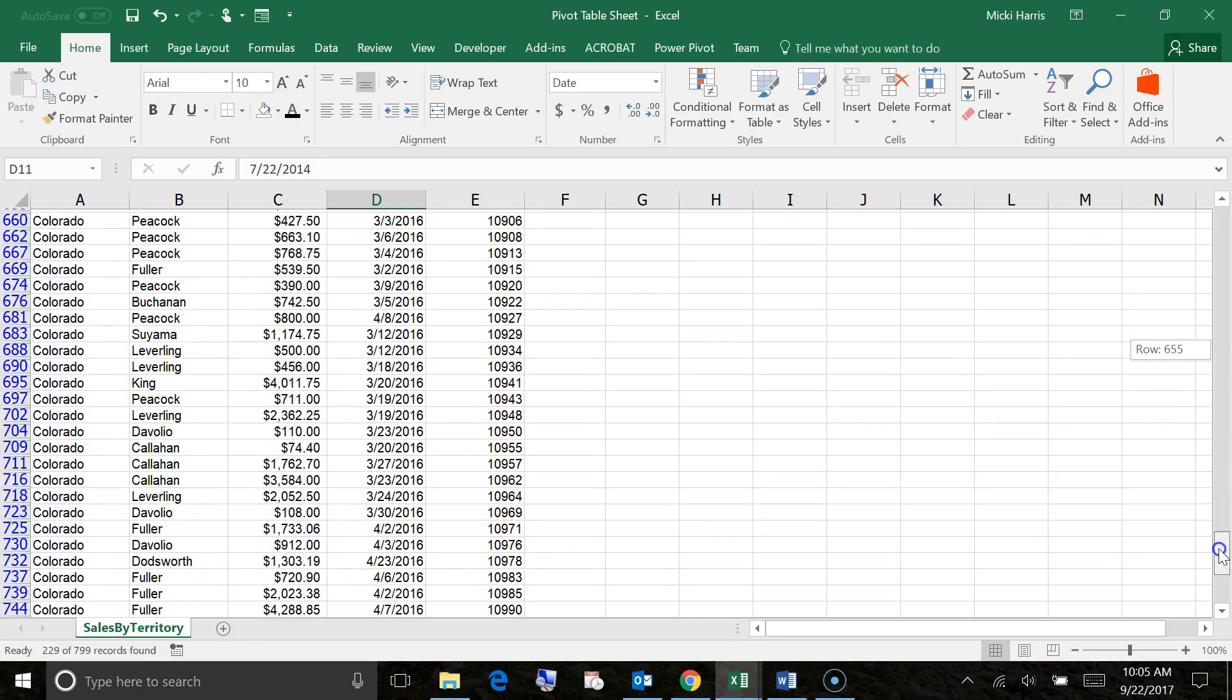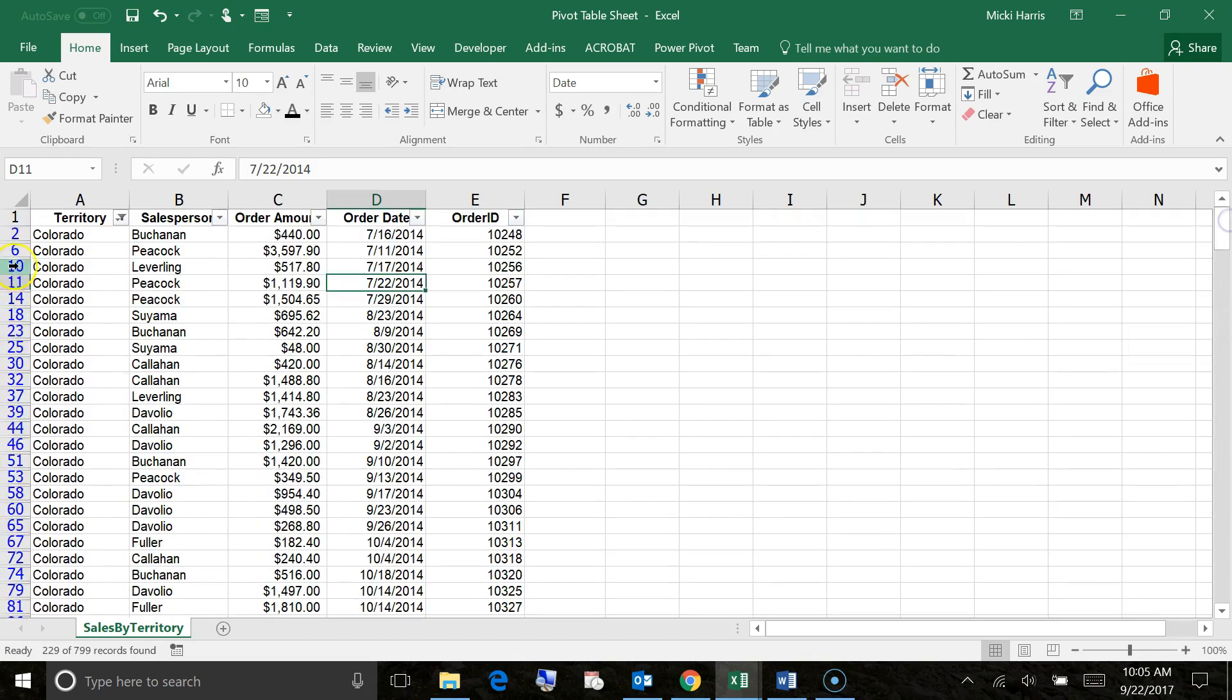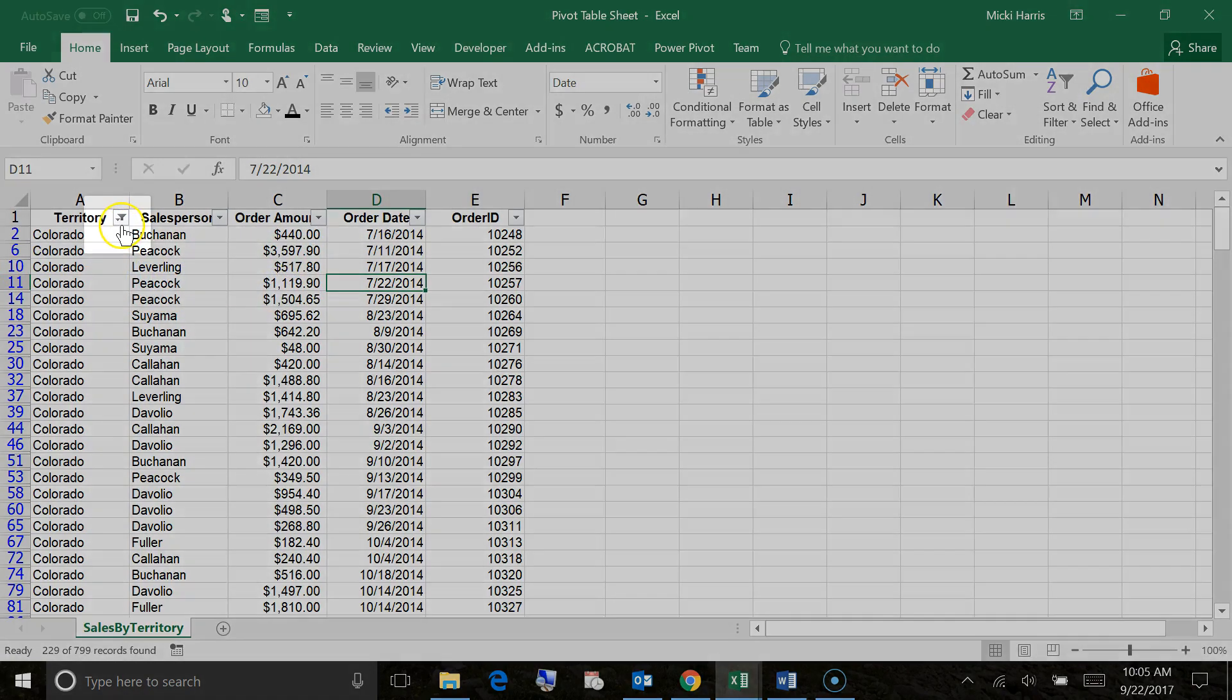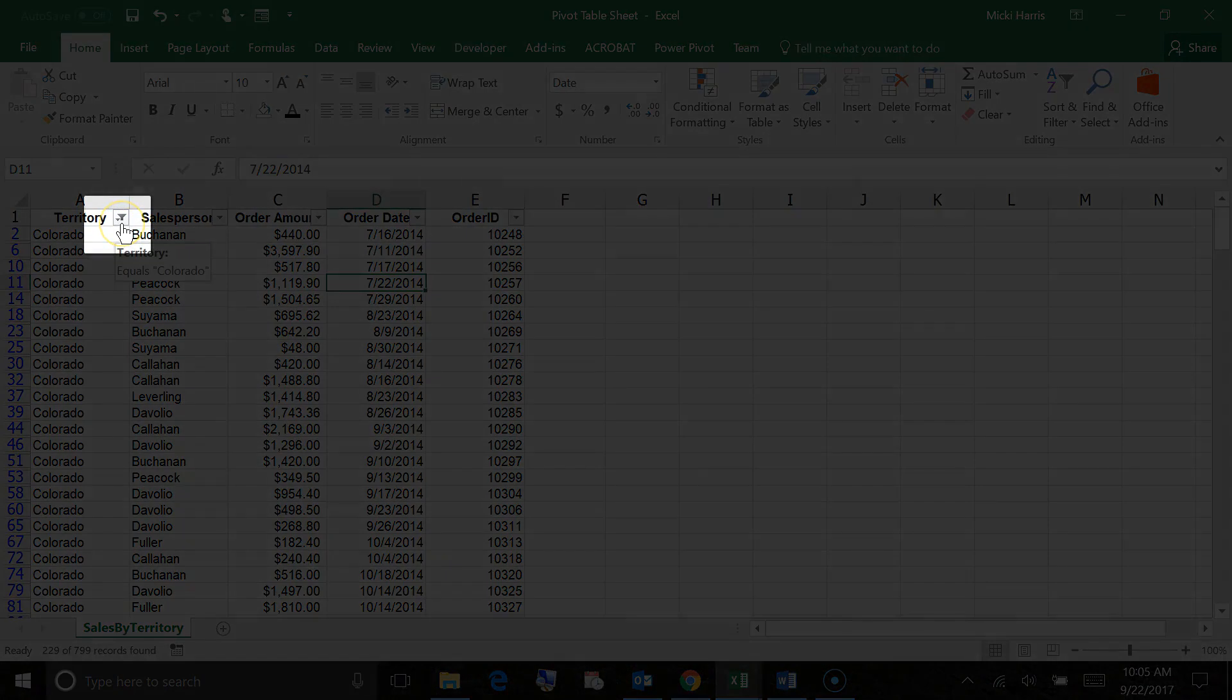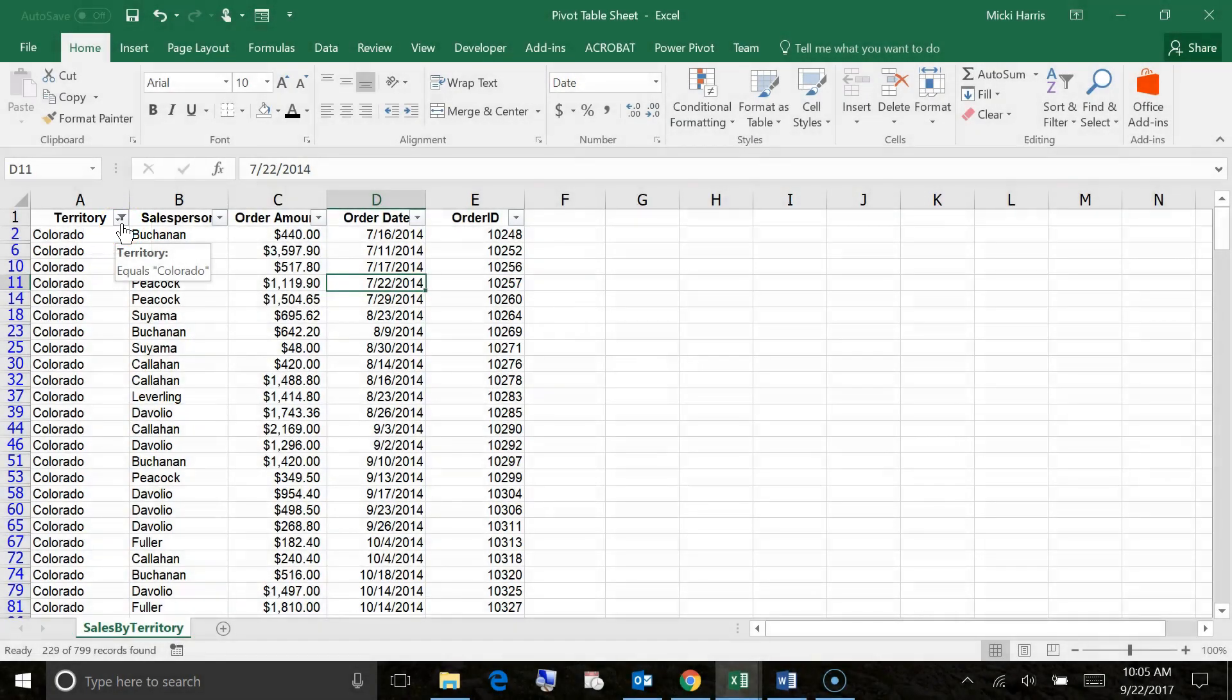Now notice that all I'm seeing is Colorado. All the other data is hidden, but only temporary. So if you look at our rows over here, jumps from 2 to 6, 6 to 10, that's because those rows are hidden. So your information is still there. Now look at our drop down arrow. It changed into a funnel. So now I can just see really quickly, this column is sorted.